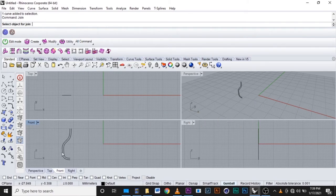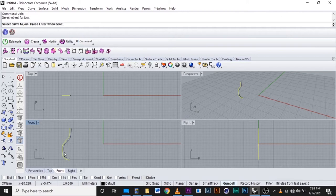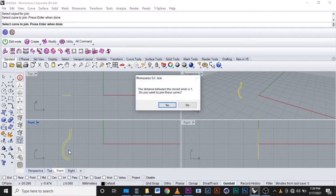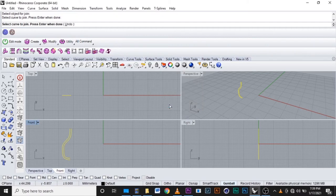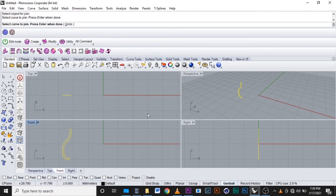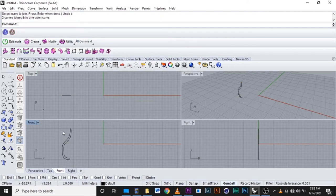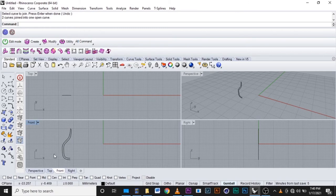We select them, the first one and the second one. They ask us the distance between is one, then we press yes. After it we press enter and our curves are joined like here.